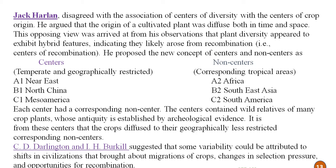Additionally, two other scientists — Darlington and Murakil — also suggested that some variability could be attributed to shifts in civilization that brought about migration of crops, changes in selection pressure, and opportunities for recombination. These are arguments contrary to Vavilov's centers of origin concept.